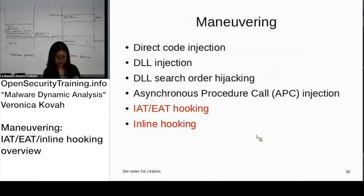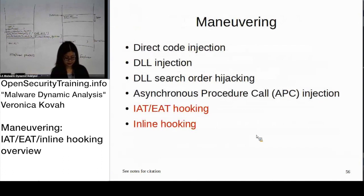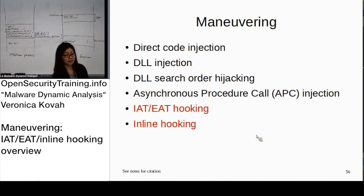We are at slide 56, covering IAT, EAT hooking, and inline hooking.